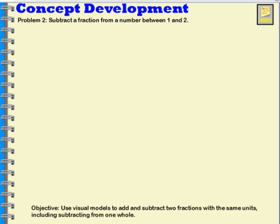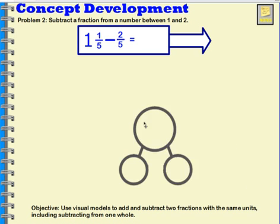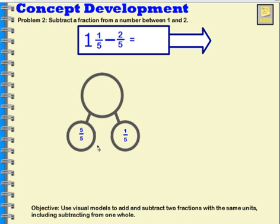Now I have one and one fifth and I want to take away two fifths, so one and one fifth minus two fifths. First we are going to decompose one and one fifth using a number bond. One whole is going to be five fifths and I have one fifth left over. Together these make one whole and one fifth, or six fifths, because five fifths plus one fifth is six fifths.